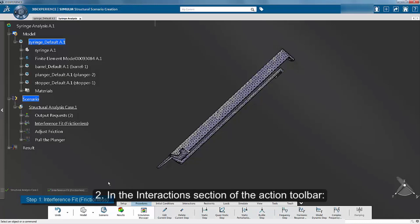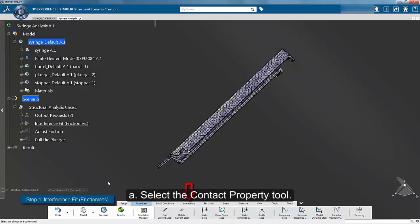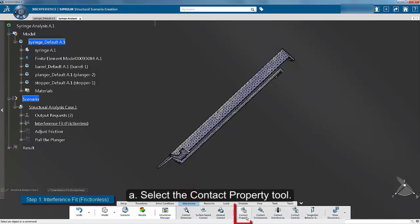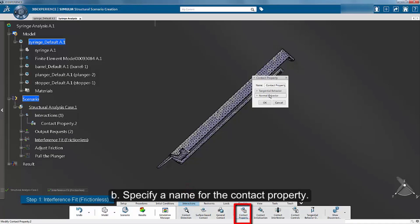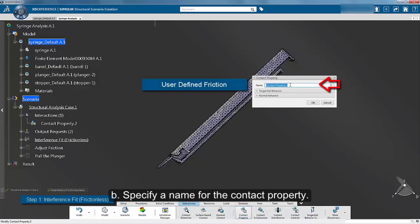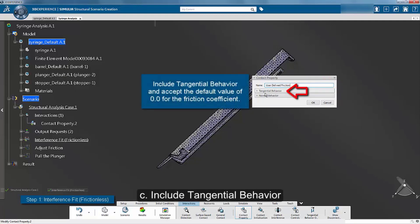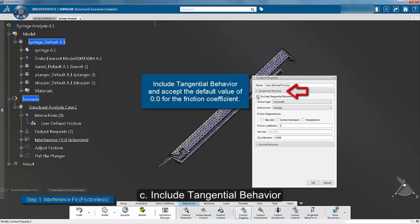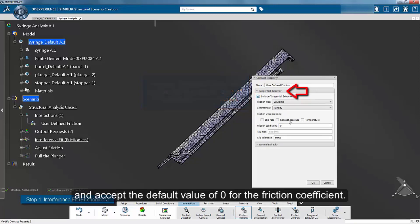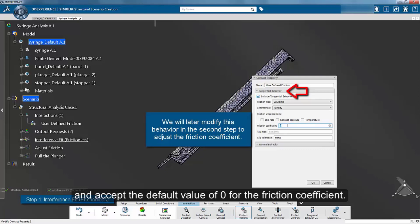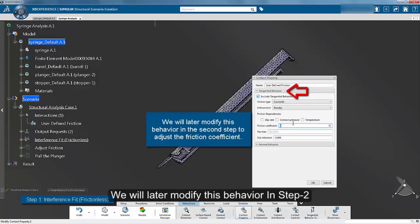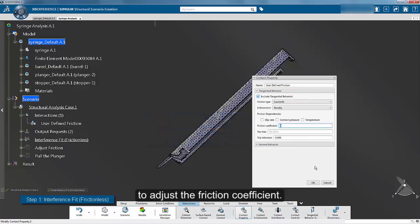In the interaction section of the action toolbar, select the contact property tool. Specify a name for the contact property. Include tangential behavior and accept the default value of 0 for the friction coefficient. We will later modify this behavior in step 2 to adjust the friction coefficient. Click OK to complete the contact property definition.